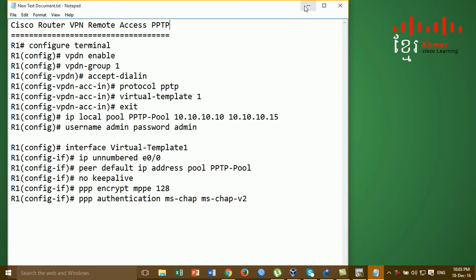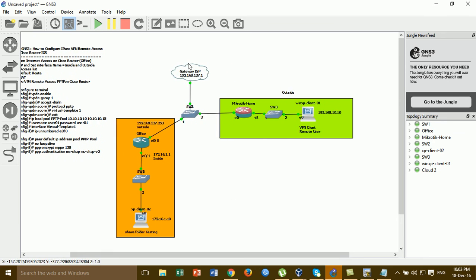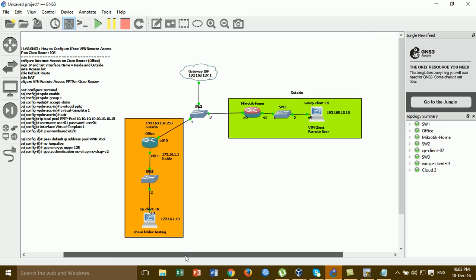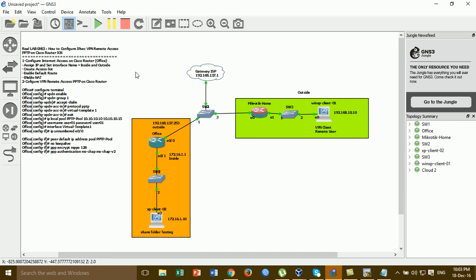We go to the lab and I'll show you how to configure. This is the lab that we configured before for VPN remote access IPsec, but in this video we configure VPN remote access for PPTP - Point-to-Point Tunneling Protocol. This protocol is used for Windows.